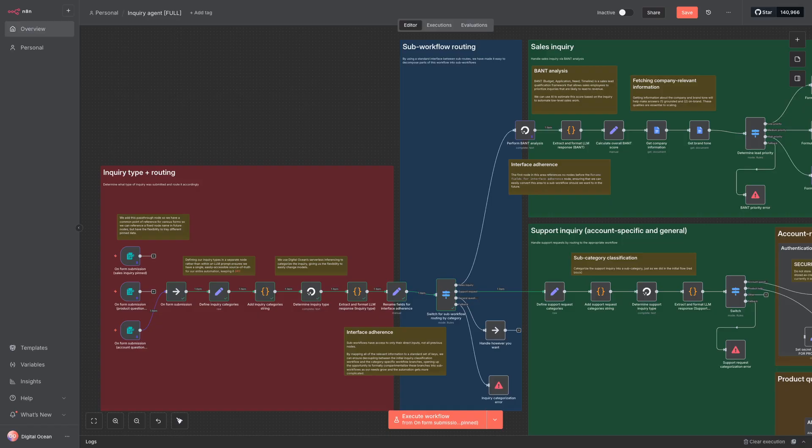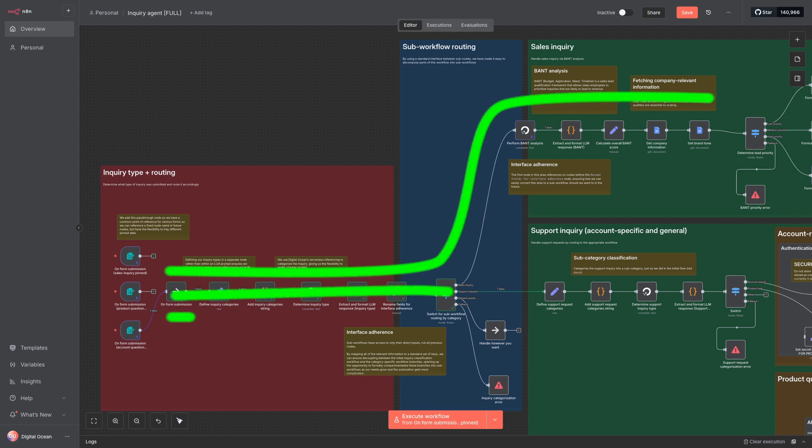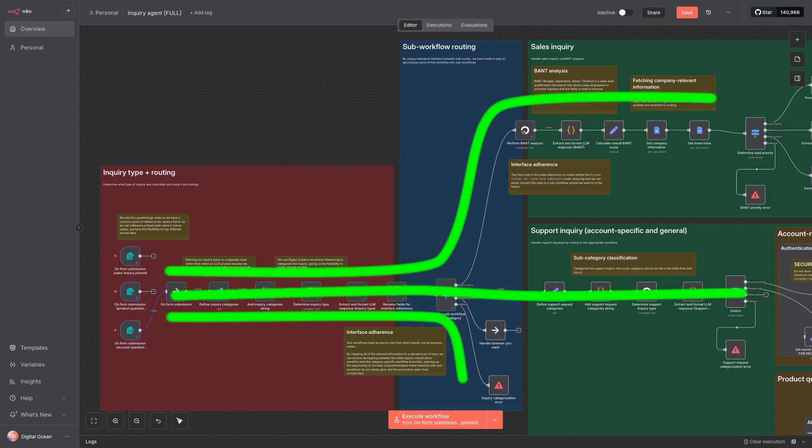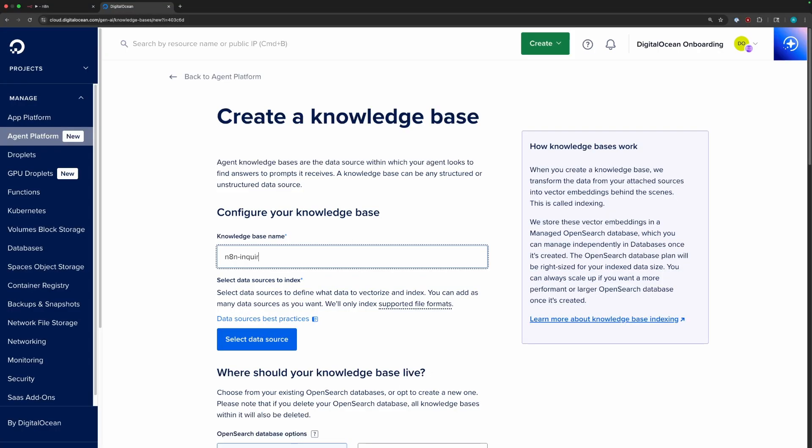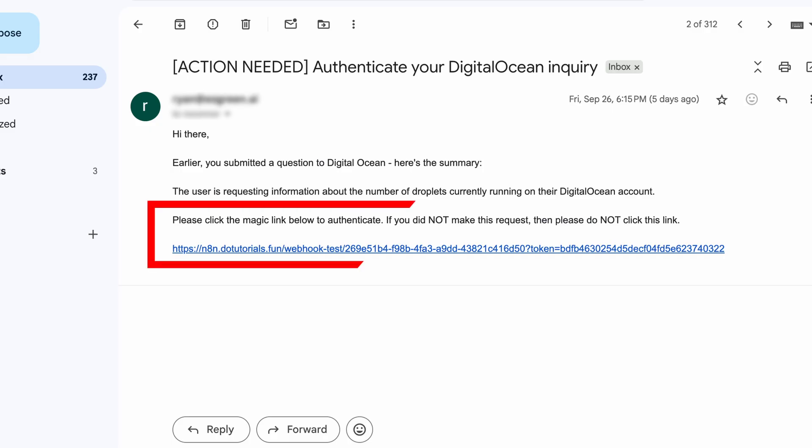The use case we're going to look at is automatically and intelligently handling contact form submissions. This flow will automatically sort inquiries based on topic, handle them, and escalate when needed. Even if this sounds far off from use cases you have in mind, it'll be a great vehicle for hitting all the important points in building out a project, like setting up and connecting databases, building AI agents, and authenticating users.